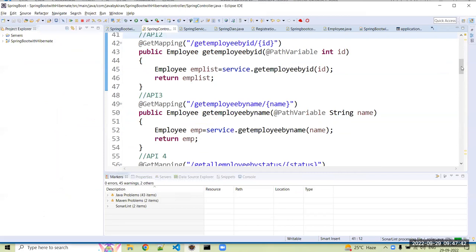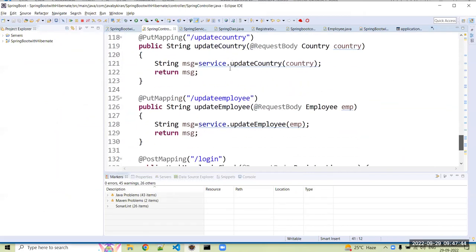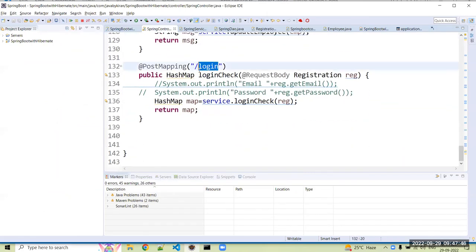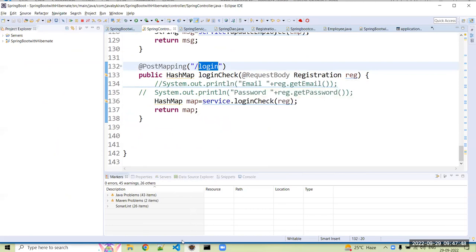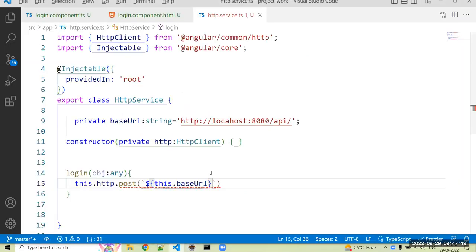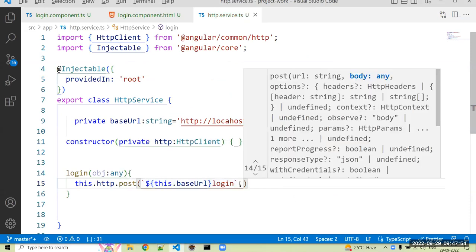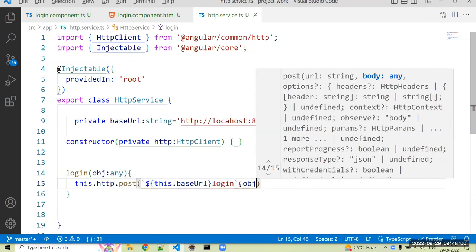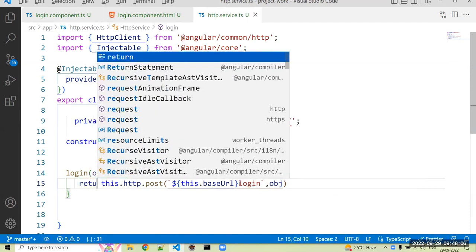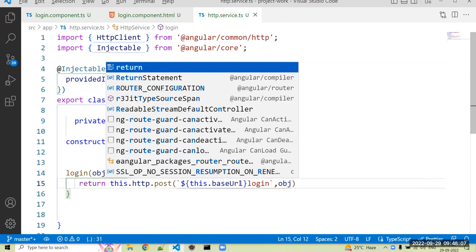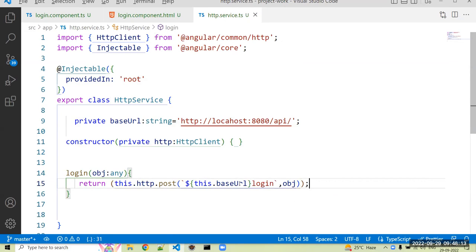Then after that we can mention our API name, so we can just copy our API name from your controller. Just copy that. So the API name is login, okay, so I can use that login. Next parameter is to send object, whatever the object we have to send, we can mention that object. Again, that POST method returns an observable, so we have to return observable.